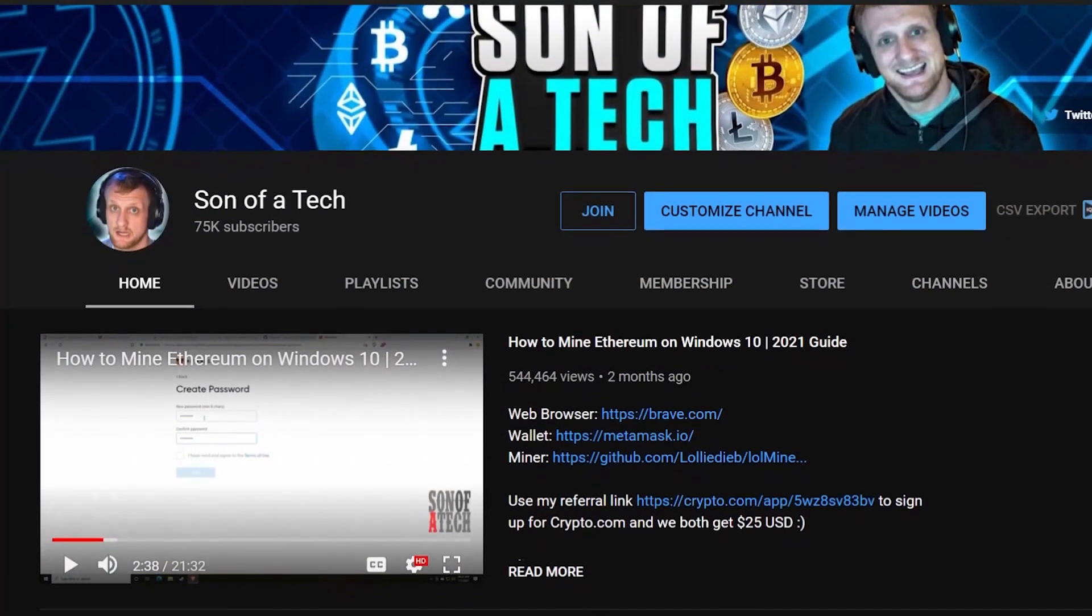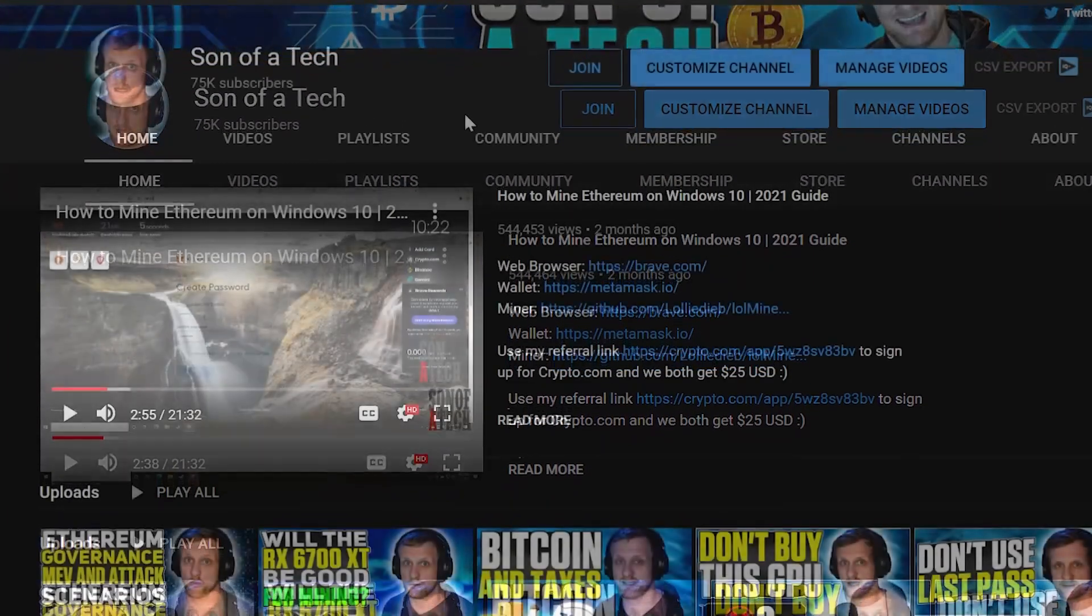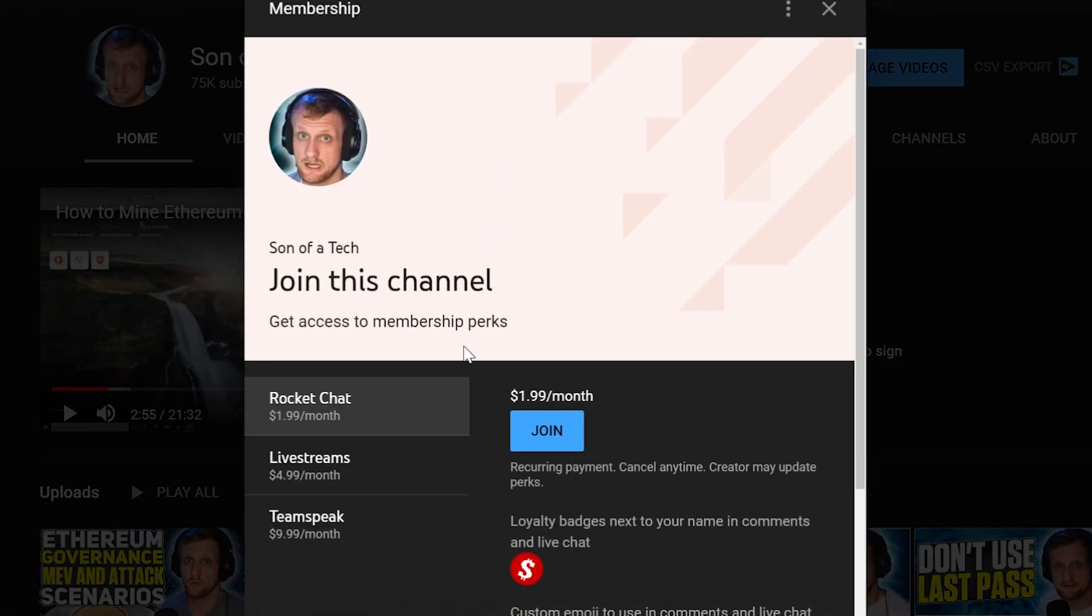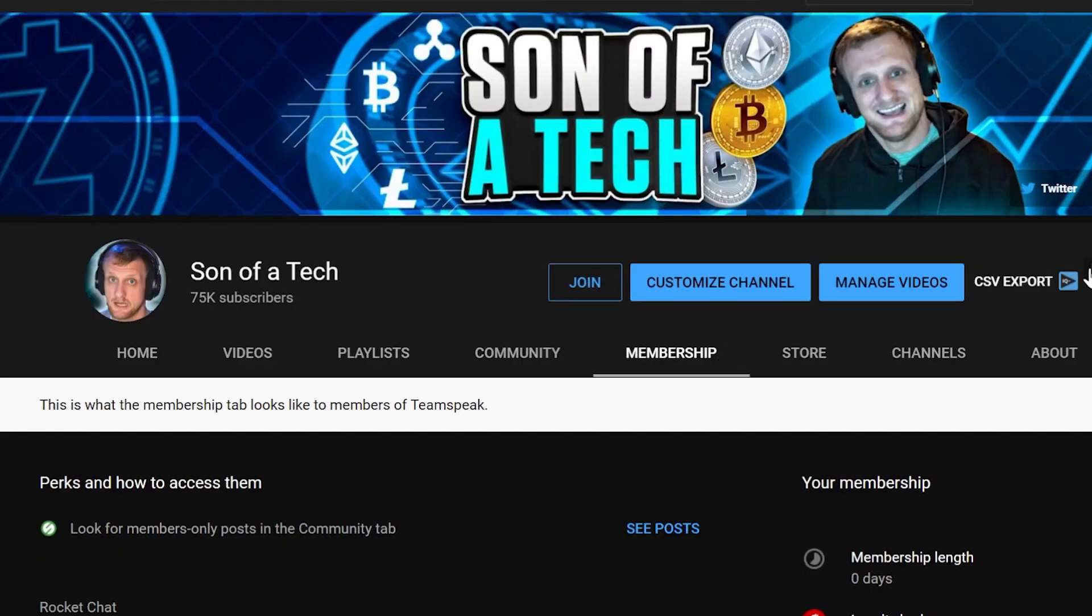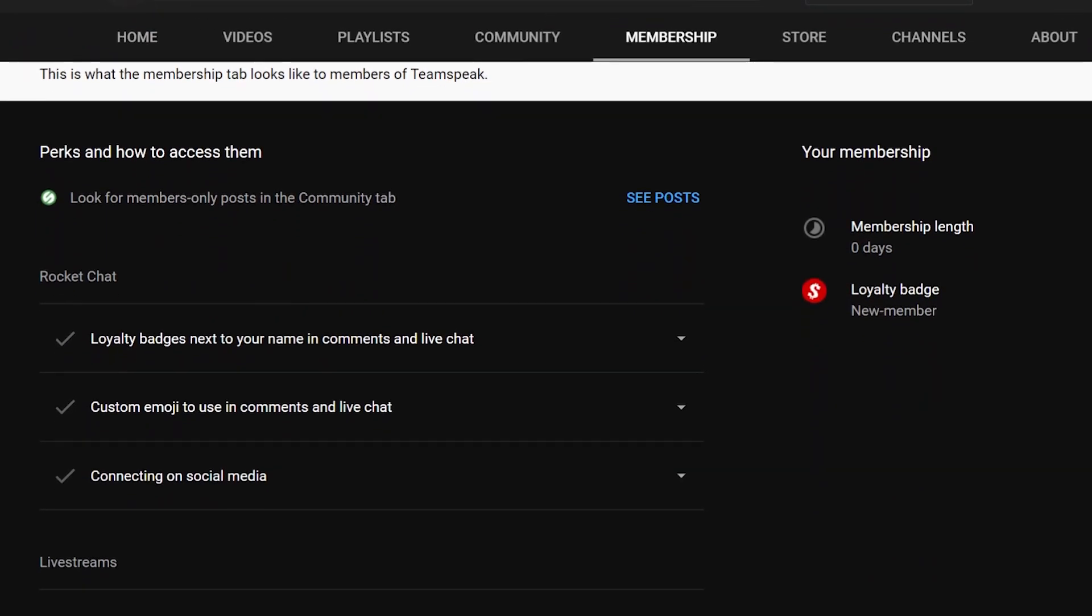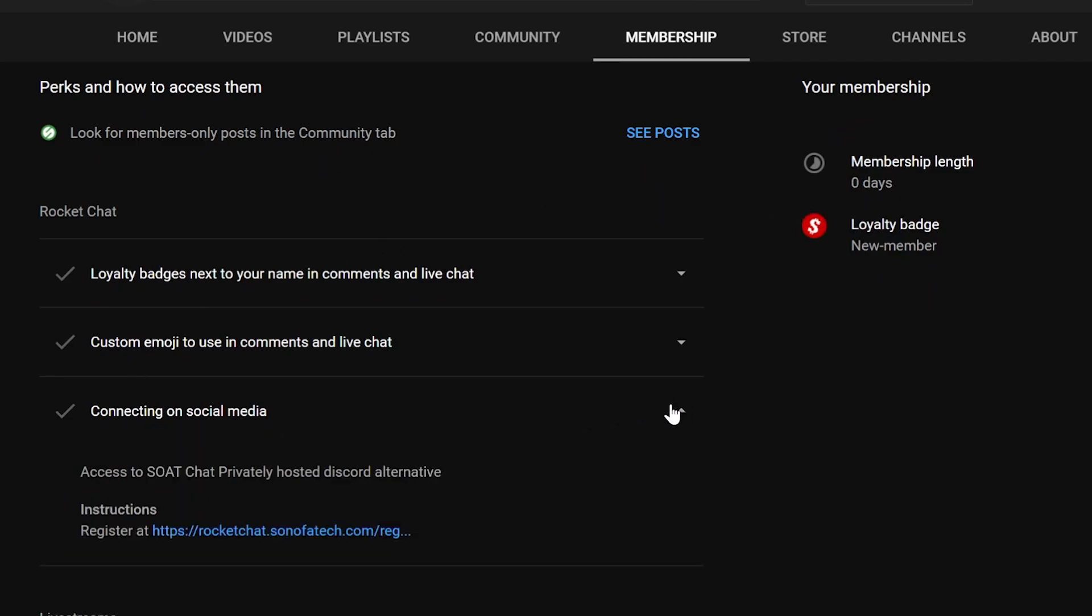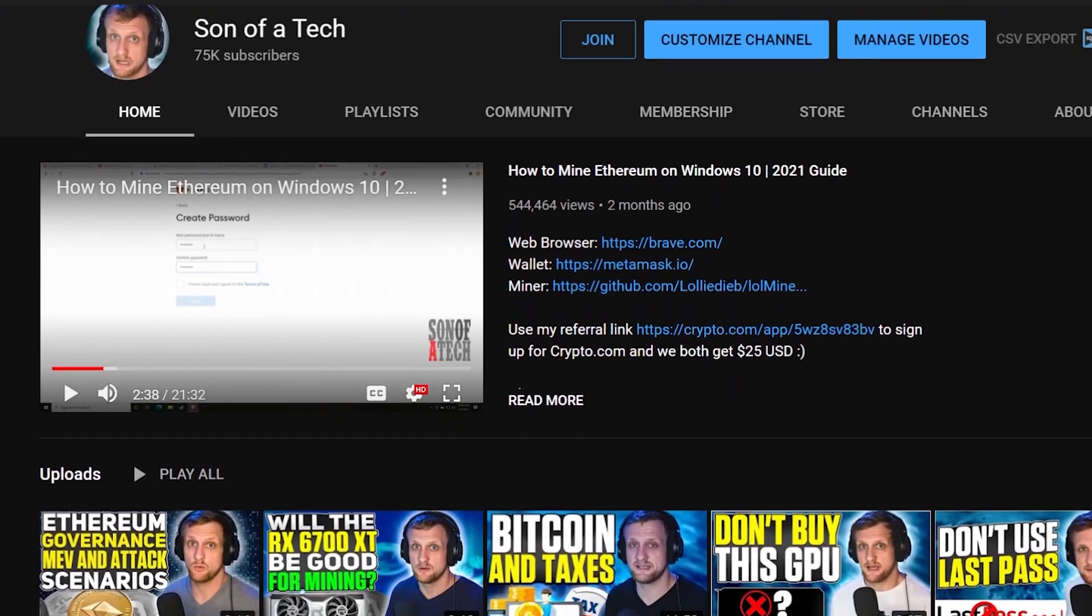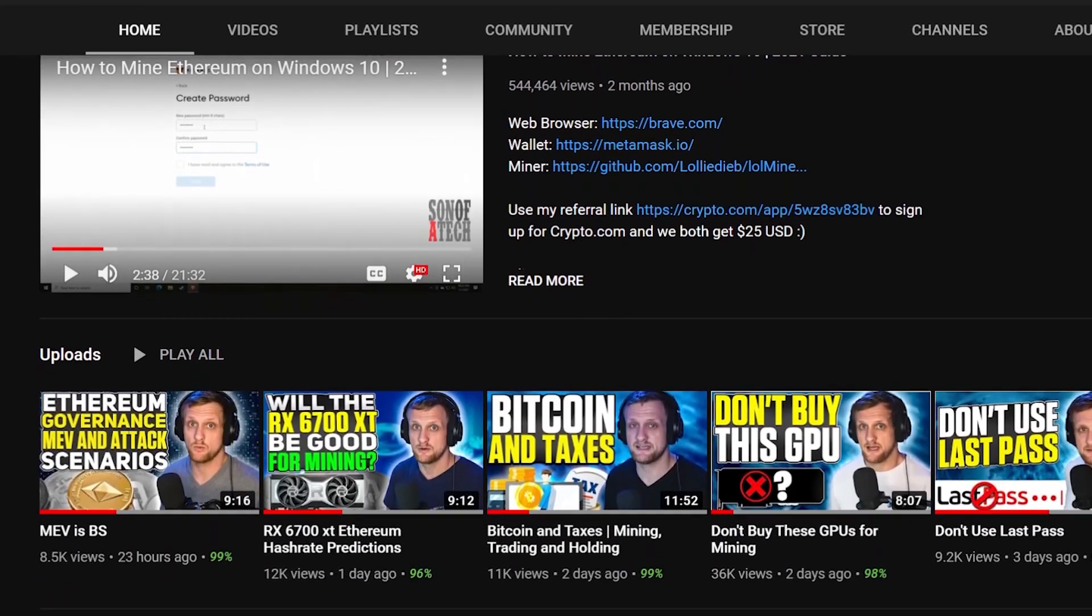Before we get into it, here's a word from our sponsor. Today's sponsor is myself. To support the channel, click the join button below and you will be able to access our privately hosted Rocket Chat. Selecting the $1.99 option will get you access. After that, just head on over to the membership tab, scroll down, expand out your membership perks, and find the section for connecting on social media. In that section there will be a secret registration URL for Rocket Chat where you can sign up and enjoy talking with other cryptocurrency enthusiasts and miners without scammers, spammers, or bots.